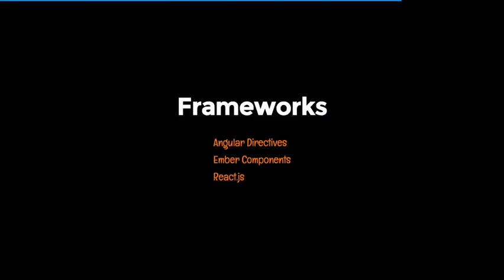How does this tie into frameworks? Angular directives are kind of a similar fashion to where web components are going. Ember components are the same, and even ReactJS is about creating composable UI. Angular and Ember in particular are thinking about how in the future they can swap out these directives and components and use a native web components API — so Angular and Ember would just become layers on top of web components.